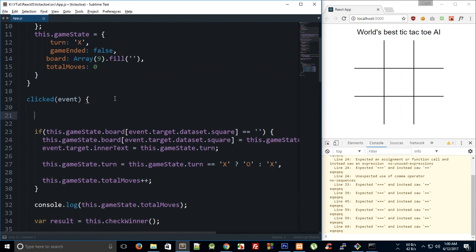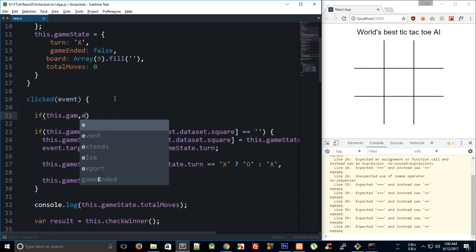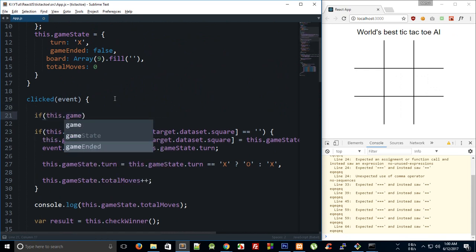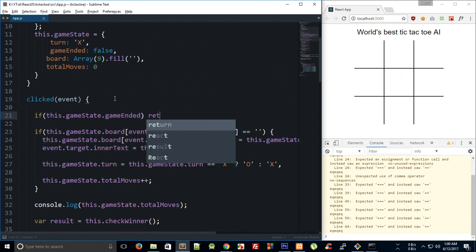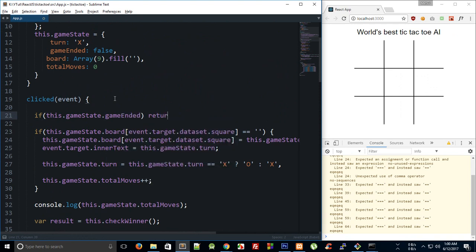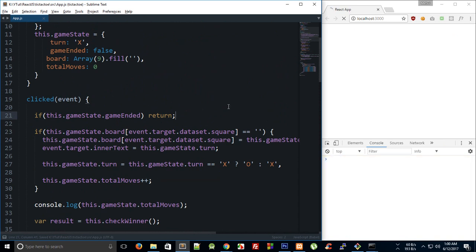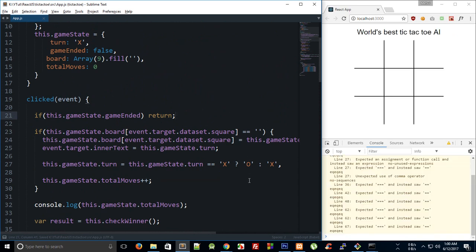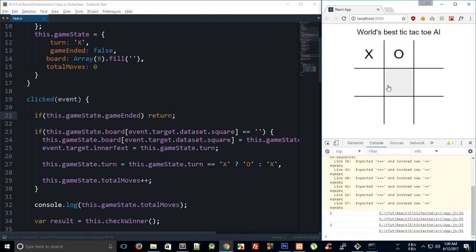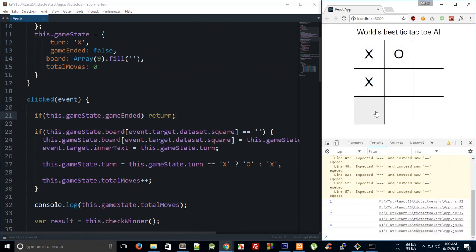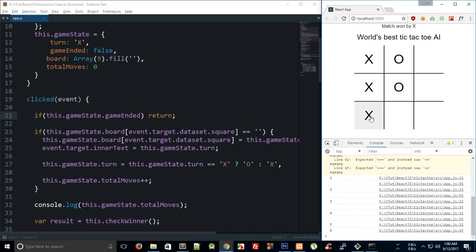Finally, we can say that if this dot game state dot game ended, then just return. Right, so now if we click on cross, circle, cross, circle, and cross, match one by X and we cannot play anymore. Perfect.